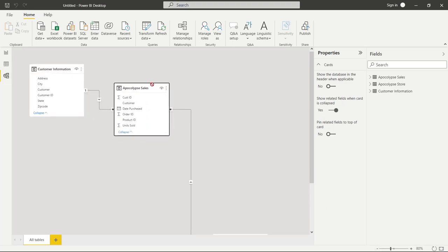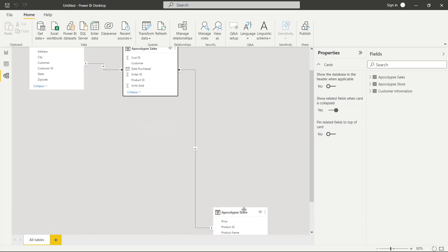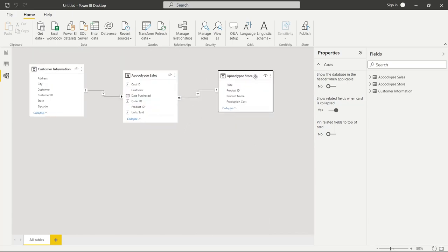Right off the bat, you can already see that there are lines between these tables — there are already relationships that Power BI has automatically detected and created. From my experience, Power BI actually does a really good job at creating these relationships automatically, but we're going to go in and take a look at these and see what everything means. Then we're going to go back and create these relationships from scratch just to make sure that we know how to do every single part.